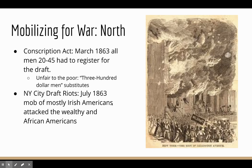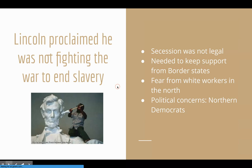In 1863, we see the famous New York City draft riots — a mob of mostly Irish Americans who were upset about the draft process and began to attack both wealthy people and African Americans, who initially were not allowed to fight in the war.